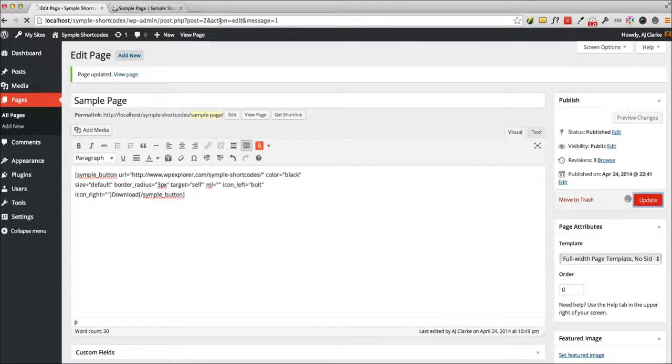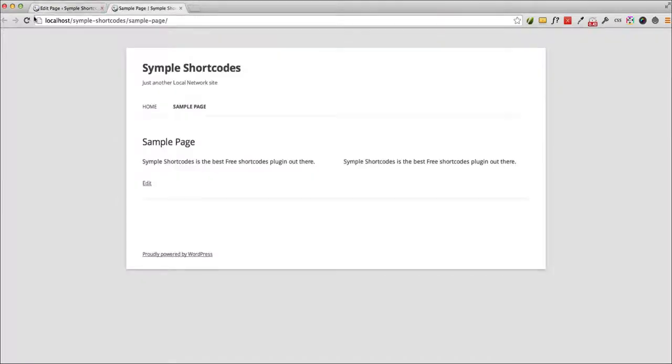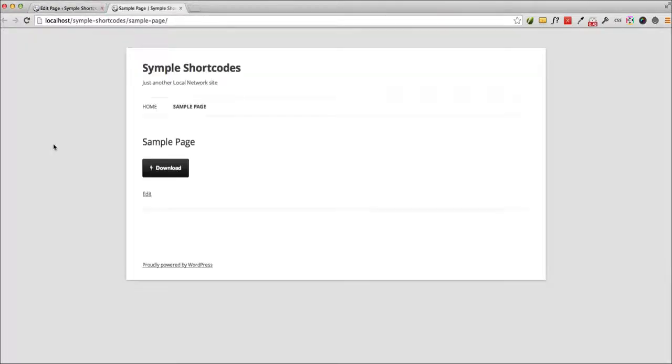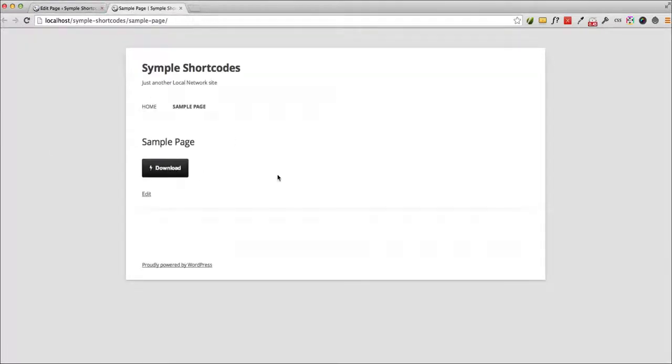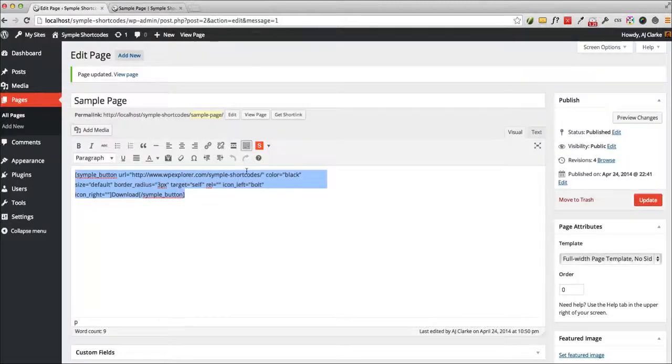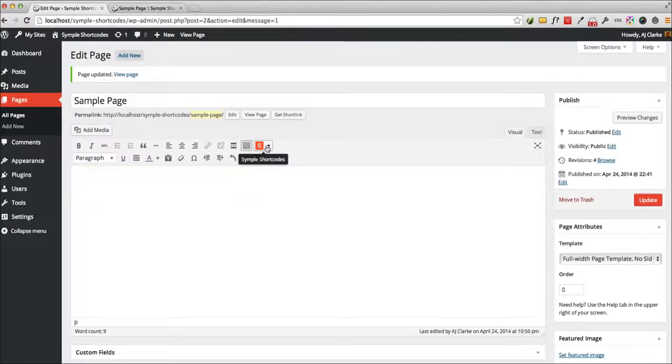Again it inserts the short code, update, and there you can see my button. So it's really simple to use this plugin.